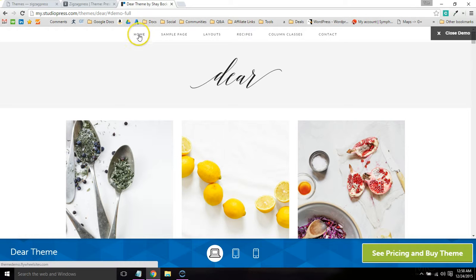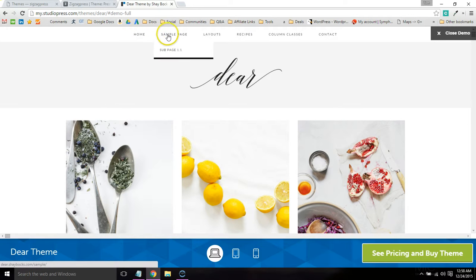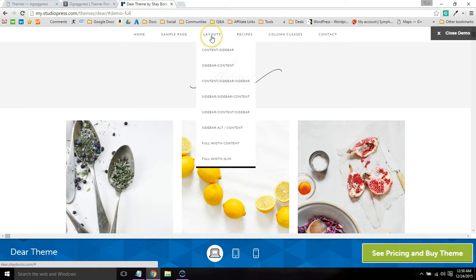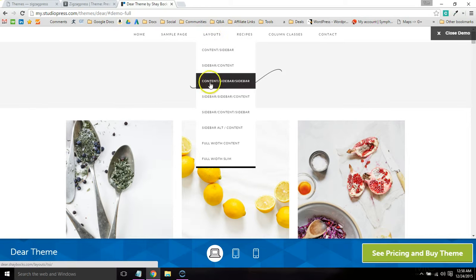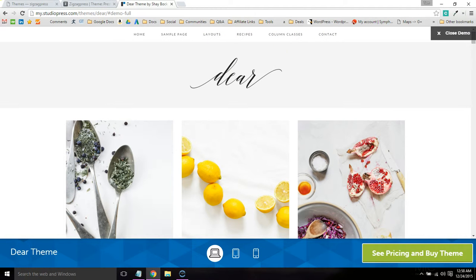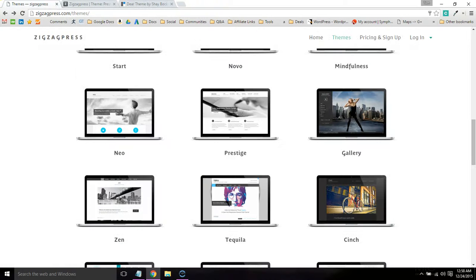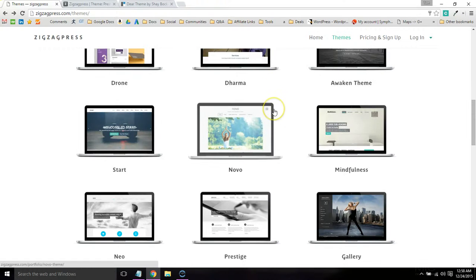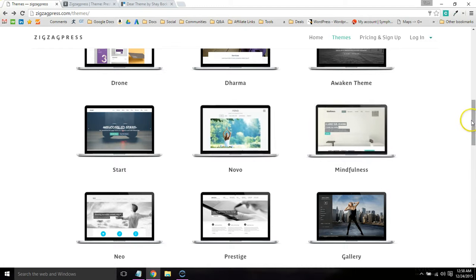Like this one only has one homepage layout. Here's just a sample page, a few other sample pages, recipes, columns, but they really don't have that full functionality, the shortcodes and built-in portfolio that a lot of us are looking for.